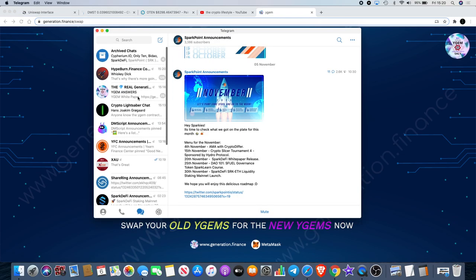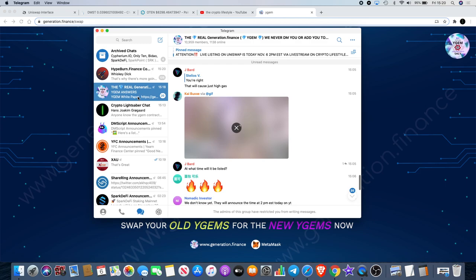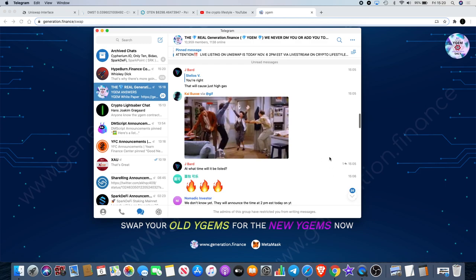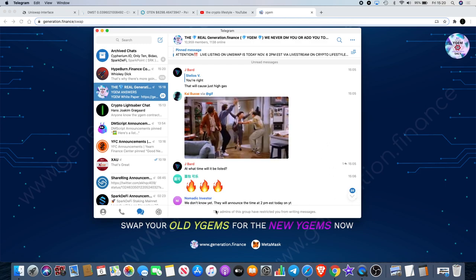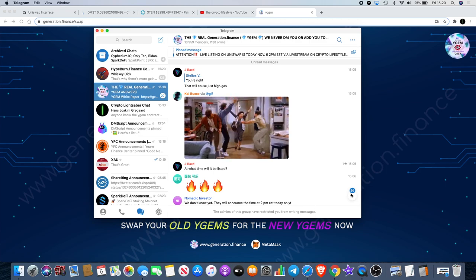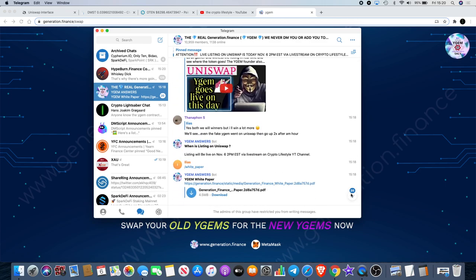In the telegram I actually got banned. As you can see, the admins of this group have restricted you from writing messages indefinitely, for the simple fact that I posted a link in the group for a video, probably a video about Y-Gems. I think they've got bots in here that are just banning people left, right and center for whatever the reason. So I got banned, I can't post anything in there, but I don't really care because I don't need to.